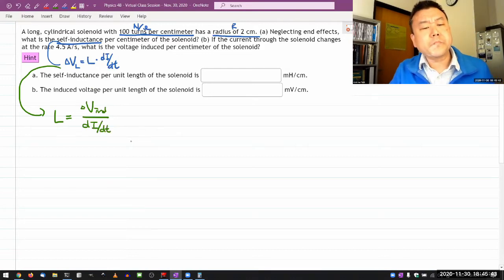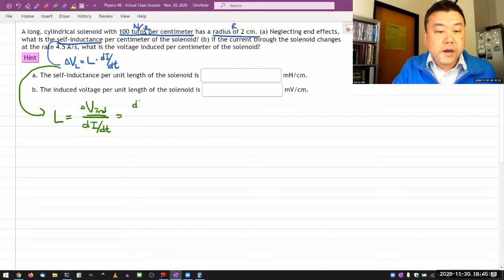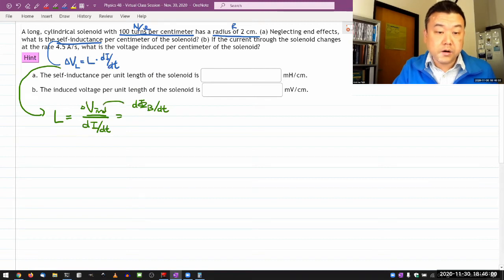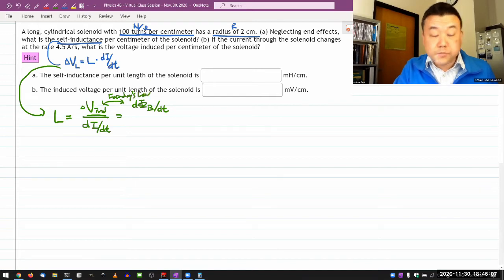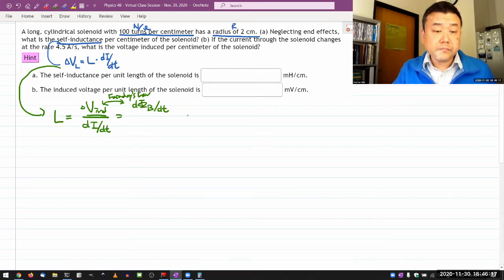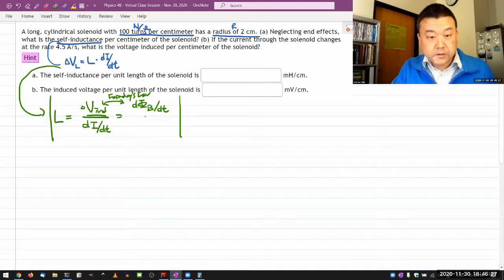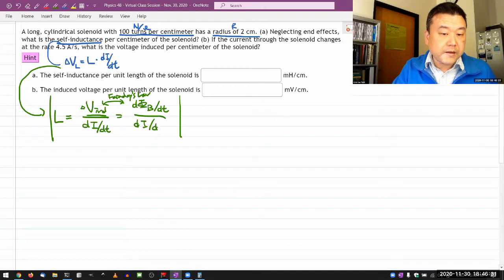The way I normally start with inductance is that inductance is the induced voltage divided by rate of change of current. What I mean by induced voltage here is from Faraday's law — what I'm really getting at is the rate of change of magnetic flux, because these two are connected through Faraday's law. So wherever I have an expression for induced voltage, if I replace it with the rate of change of magnetic flux, it's the exact same thing — up to a sign.